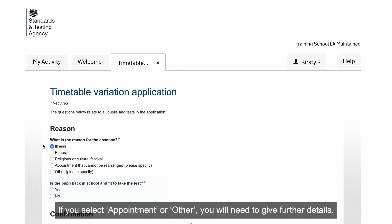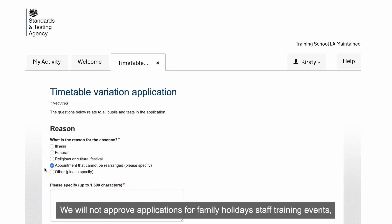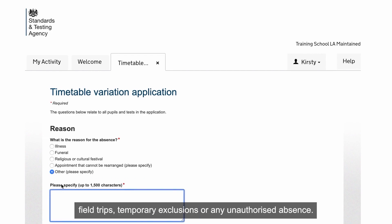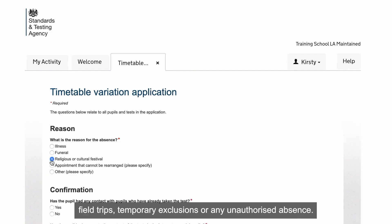If you select Appointment or Other, you will need to give further details. We will not approve applications for family holidays, staff training events, field trips, temporary exclusions, or any unauthorised absence.